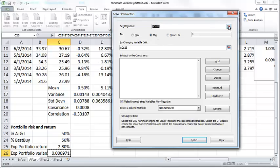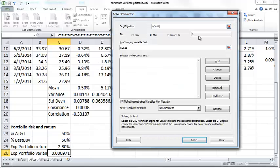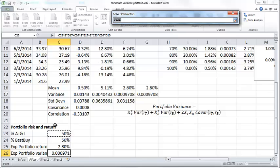What we want to do here is set some cell as our objective. Our objective here is to minimize the expected portfolio variance, which is this number here. So I select C26 and I want to minimize this value, so I click on the min radio button.